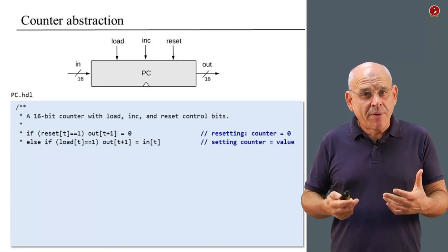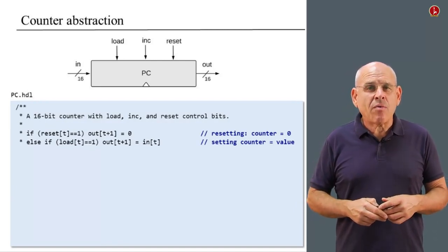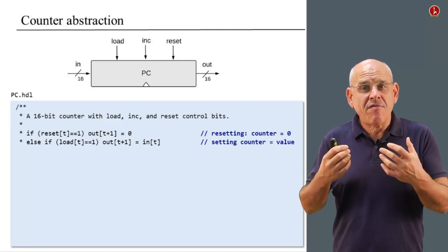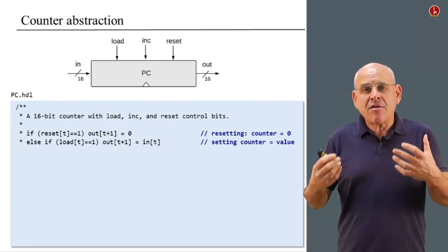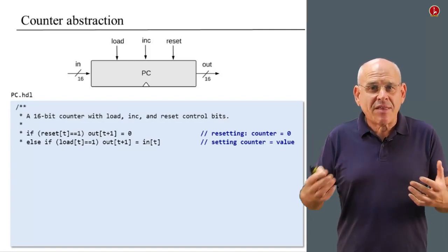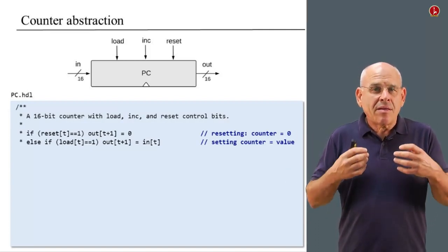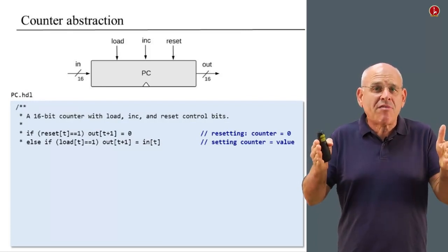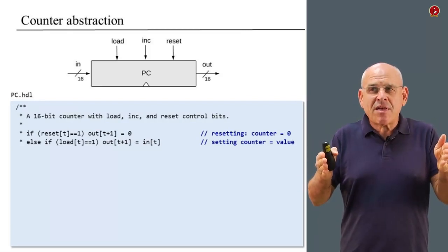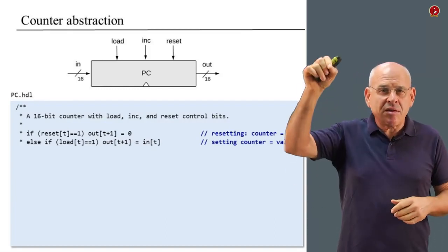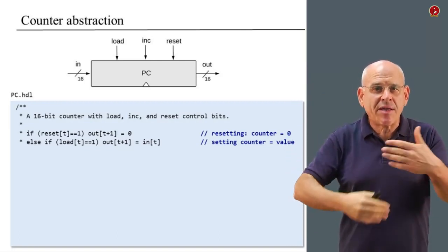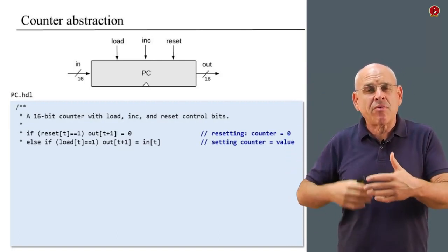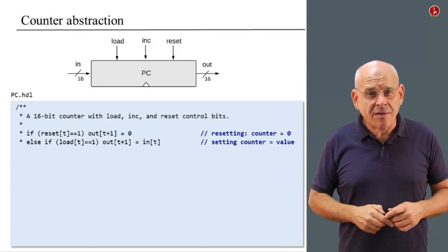If the load bit is asserted, in that case I want to set the counter to a particular value. So if I want the counter to go to number 17, I put the number 17, or in binary, I put a 16-bit value that represents 17 in the input, and I assert the load bit. This will bypass the regular increment of the counter and set the counter to the number 17 in the next cycle.